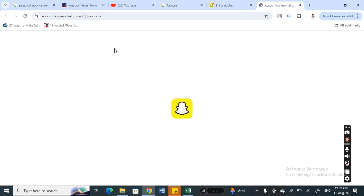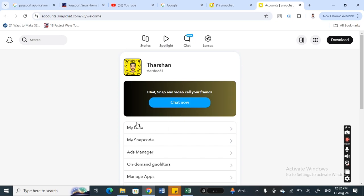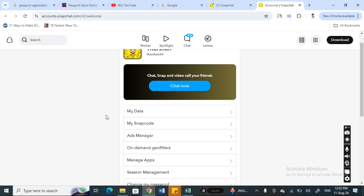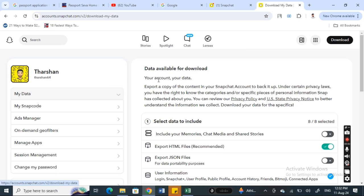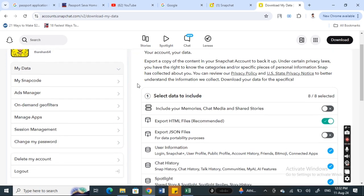Once you get to your account settings, you're going to go and click on My Data. Here you'll be able to download your data from Snapchat as files, which you can use to download or view your memories.